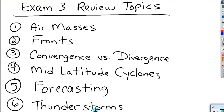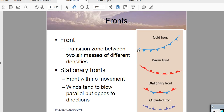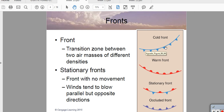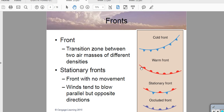The next topic is fronts—boundaries between air masses. There are four types. The cold front is the separation of cold air in the north and warm air in the south; as it passes through, it brings in cold air, and is designated by blue triangles. The warm front brings in warm air and is designated in red with semicircles. The stationary front has alternating red and blue symbols, where cold and warm air flow parallel to each other.